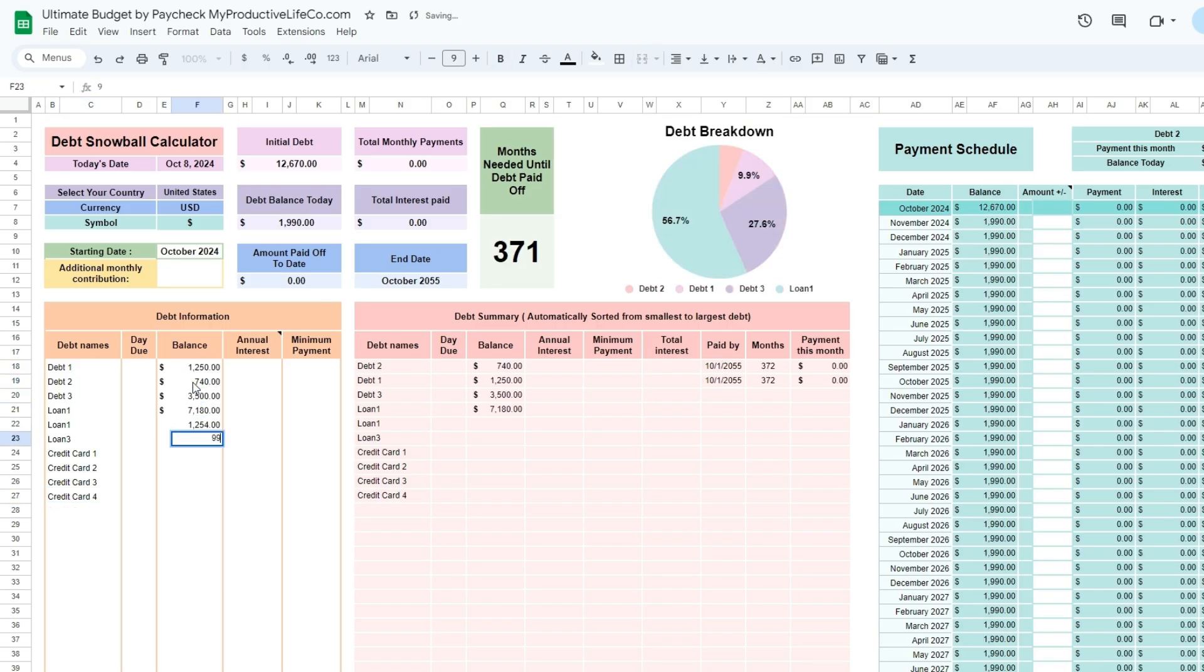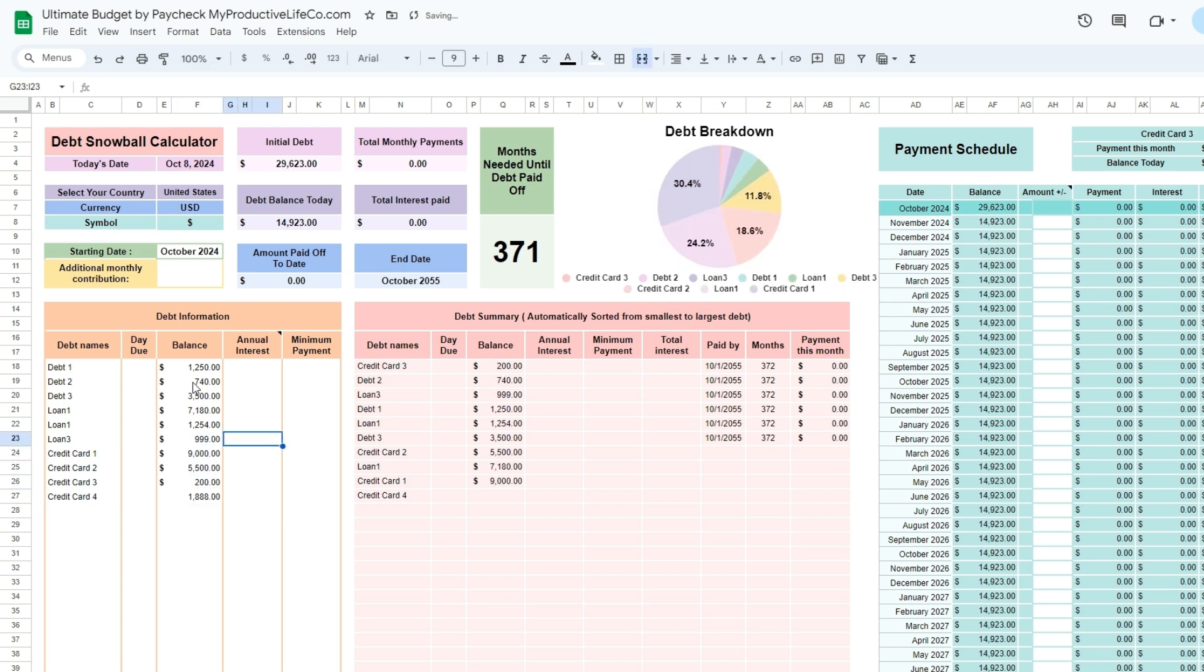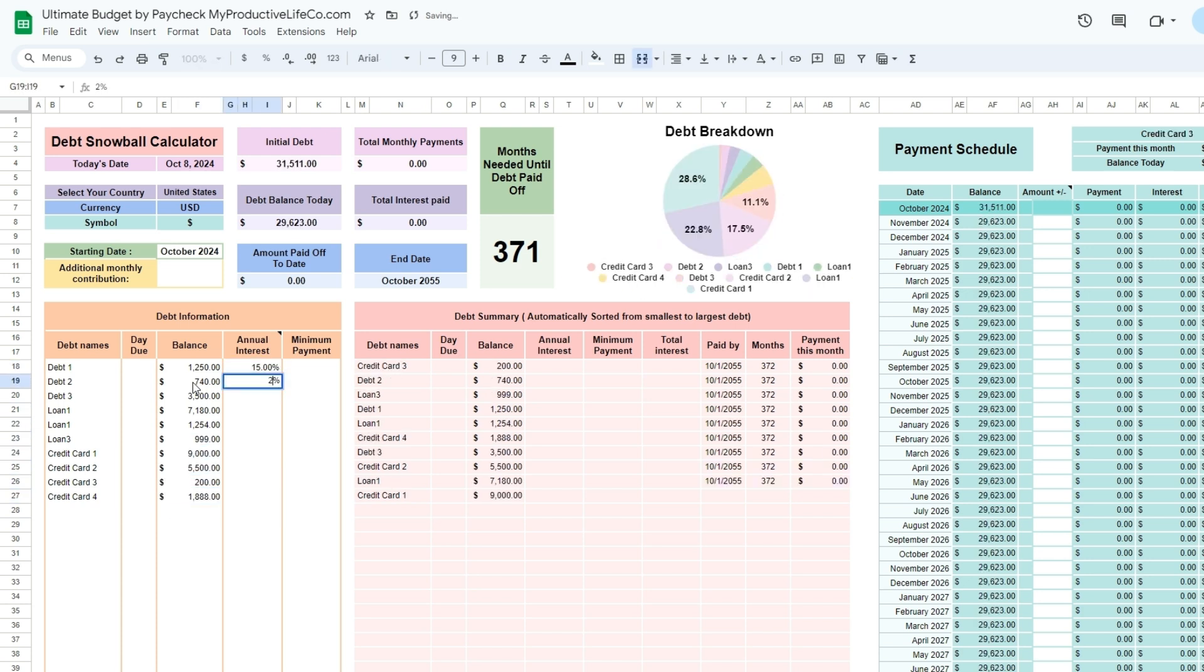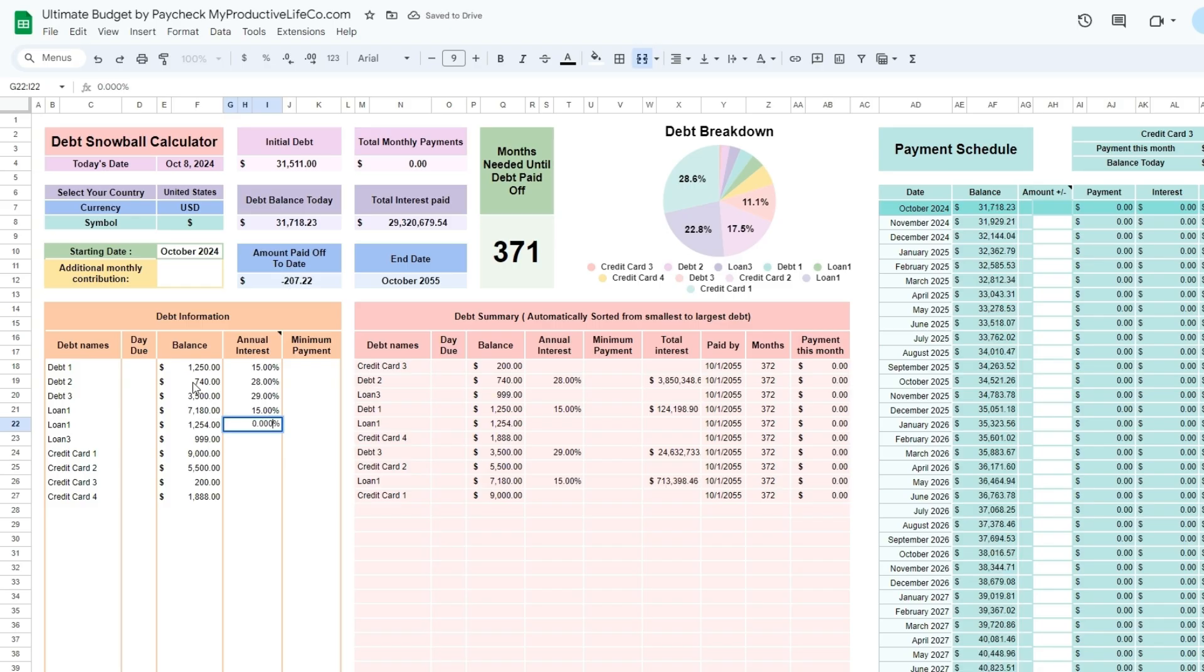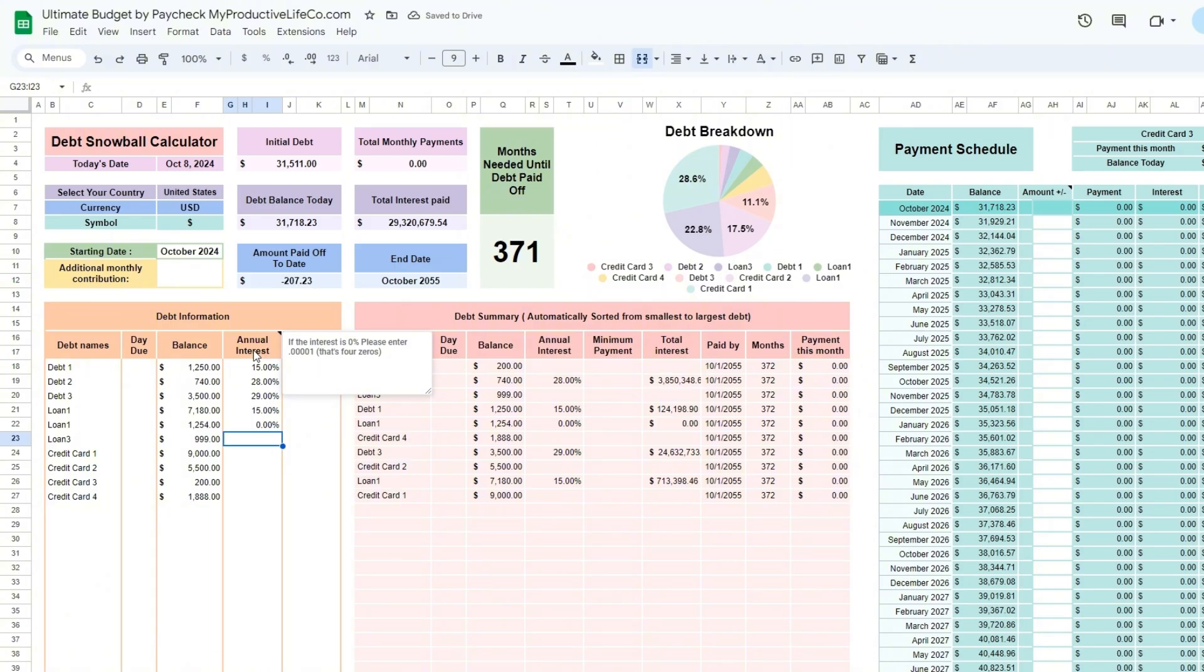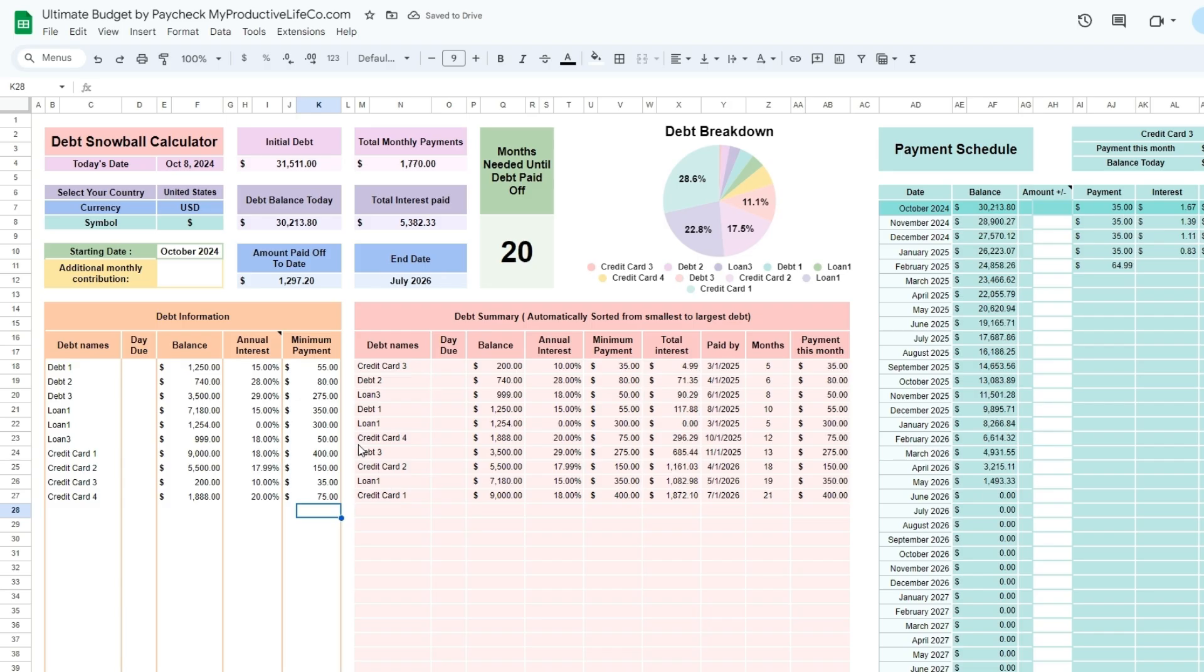The day due will only serve as a reminder and is not relevant to the calculations. If your interest is 0%, enter it as 0.00001, that is four zeros before the one. The spreadsheet automatically sorts your debts in the debt summary.